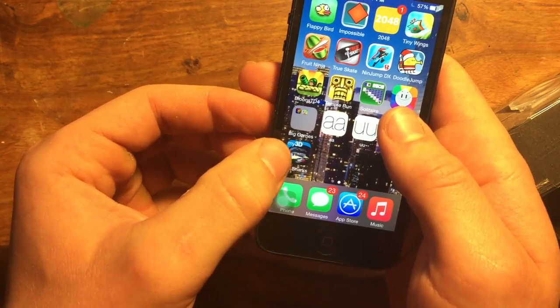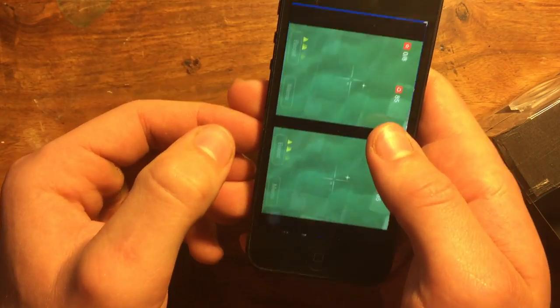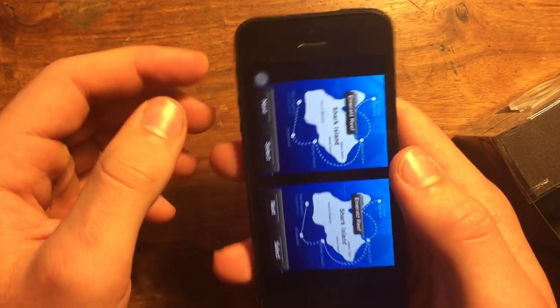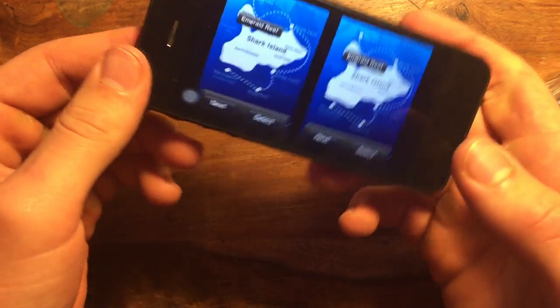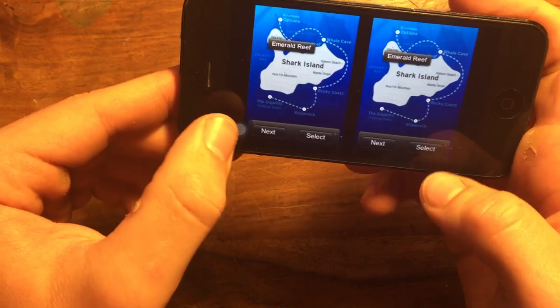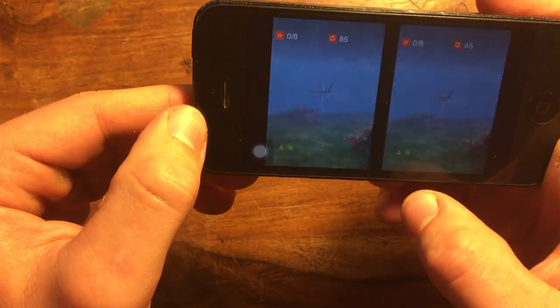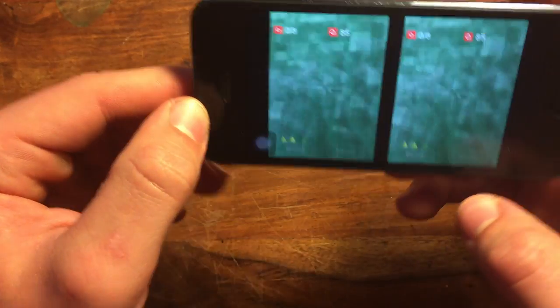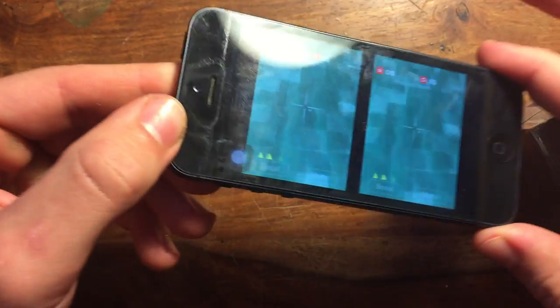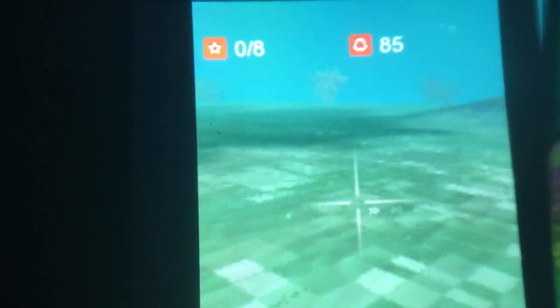Anyways, you can download cool apps such as My3D, which has virtual reality 3D games that you can play like this cool shark game. As you move around, so does the game. It's not quite the Oculus Rift, but for something free and homemade, it's not bad.